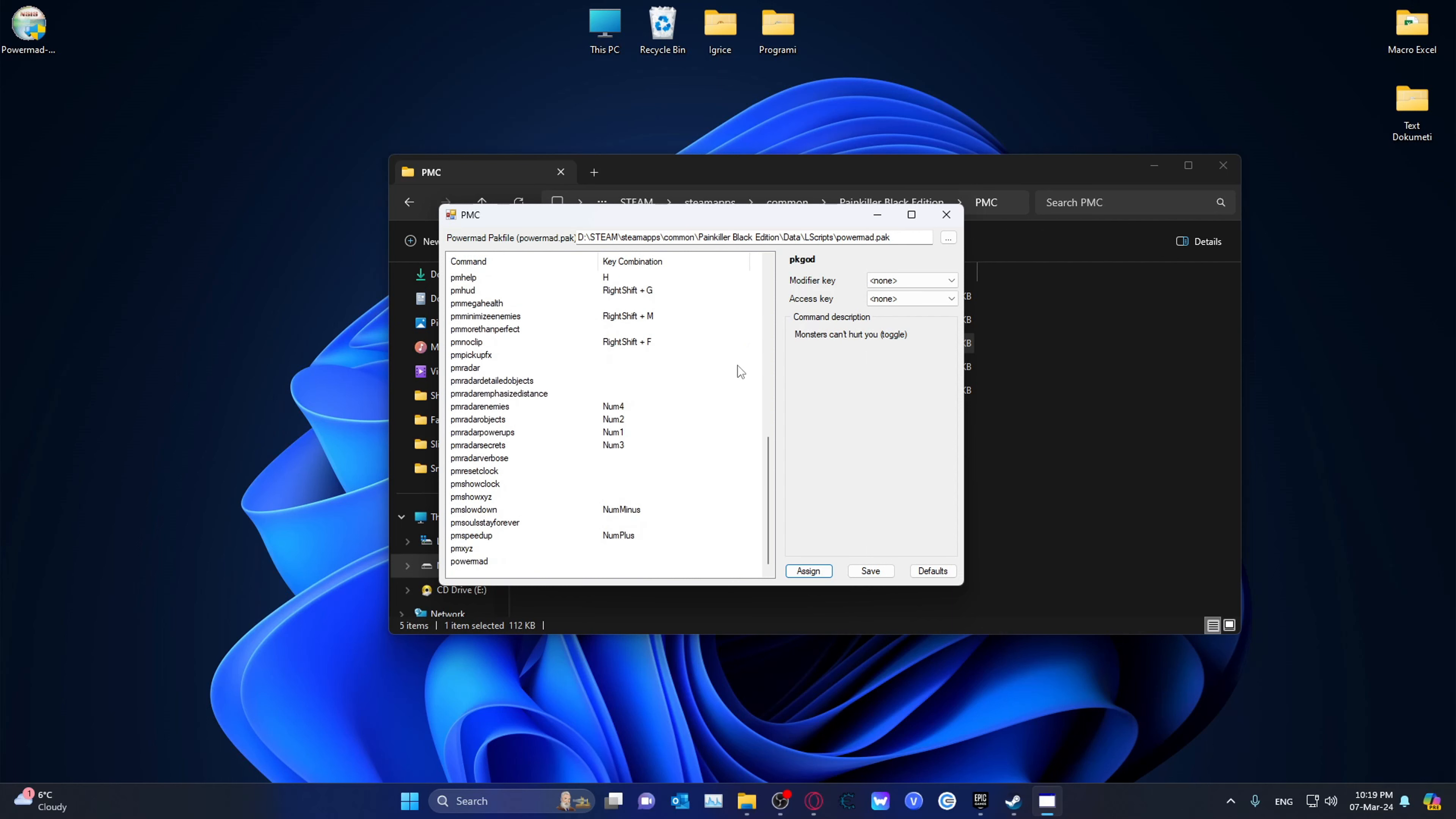I will also leave a link in the description talking about some of the other commands on the forum, which you can also take a look at if you want to dive in deeper. And yes, these are cheats. This is hacking the game, whatever you want to call it. It's basically PowerMad. PowerMad's command.